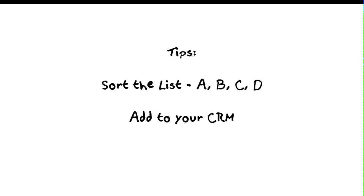After you sort your list, if you're running a client relationship management program, I would suggest that you can put these people depending on their categories that you sort them into, into your CRM. If you have clients, suspects, prospects, those are people that could fit into your CRM. All others, I wouldn't put them into your CRM. It just creates noise.